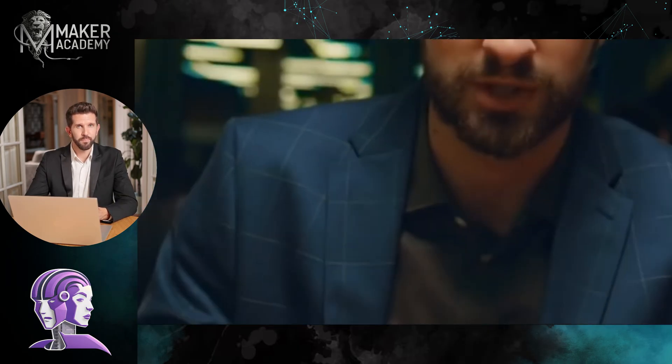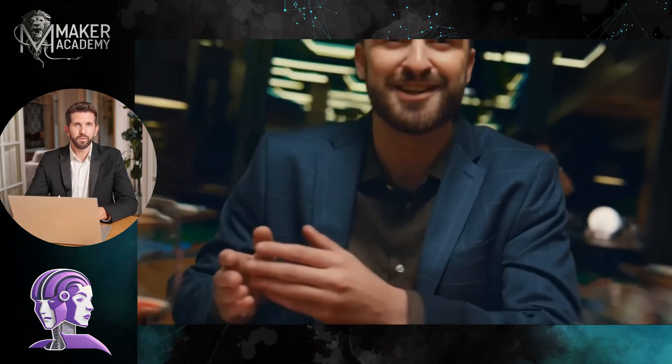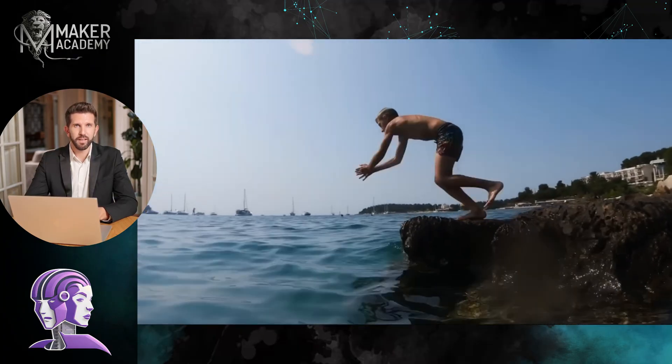What if you could make a mobile app that could legitimately make $10,000 a month, and it took less time than brewing my morning coffee? I know that sounds absolutely insane, but I'm going to prove it to you right now. So, let's dive in.